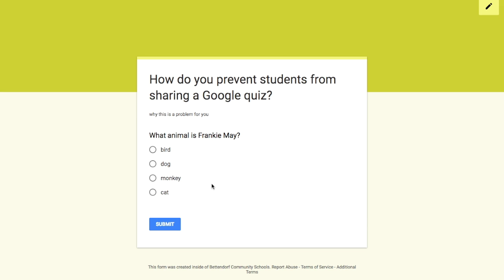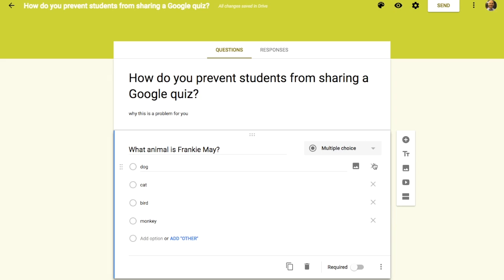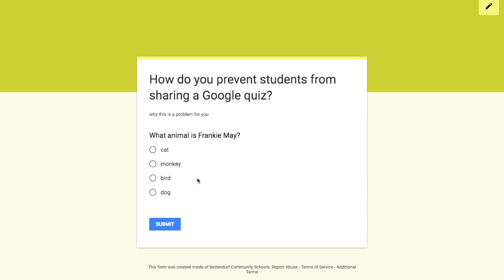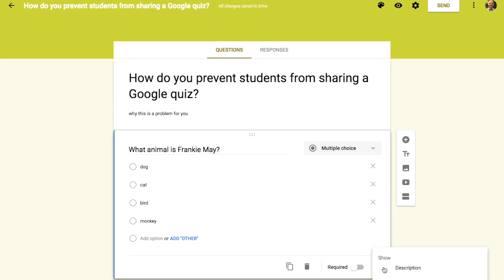Let's take a look. When we open the quiz we might see bird, dog, monkey, cat. If we preview again, it shows cat, monkey, bird, dog. So that option in the three dots — shuffle option order — will change those up for each person.